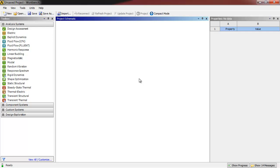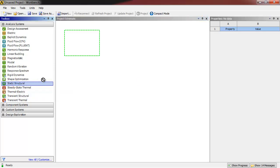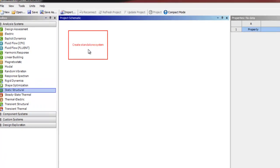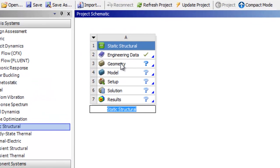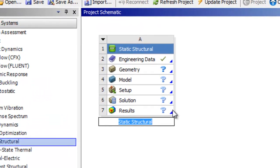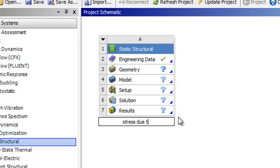Once Workbench is open, locate Static Structural in the Analysis Systems Toolbox and drag it into your project schematic. Rename the Static Structural to Stress Due to Gravity.